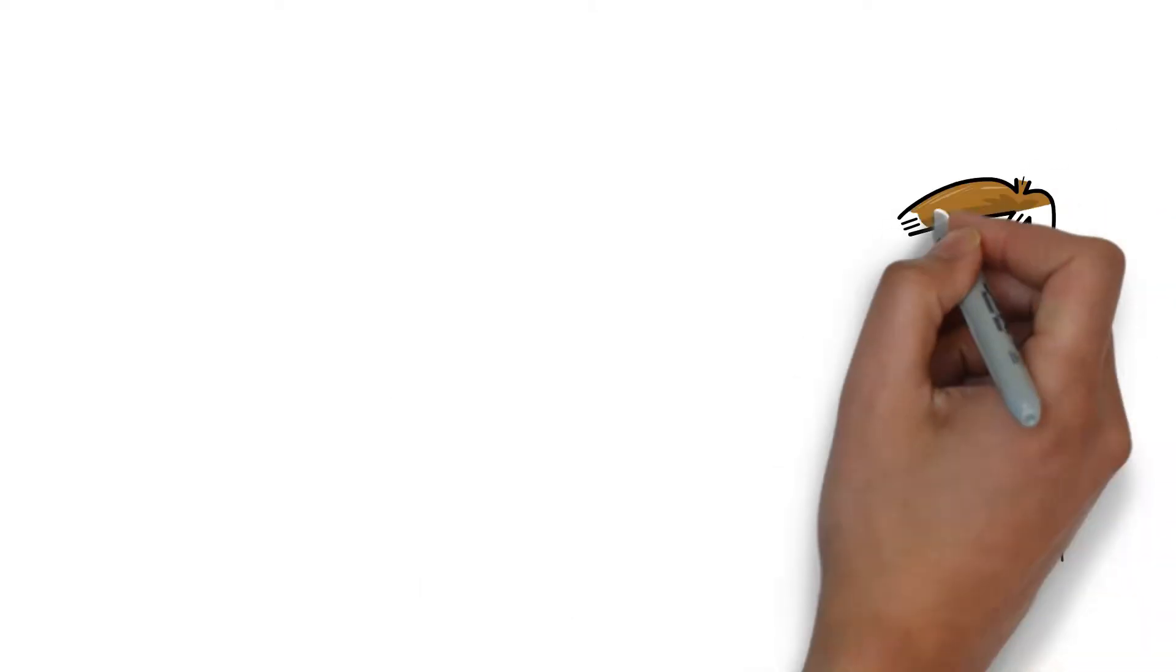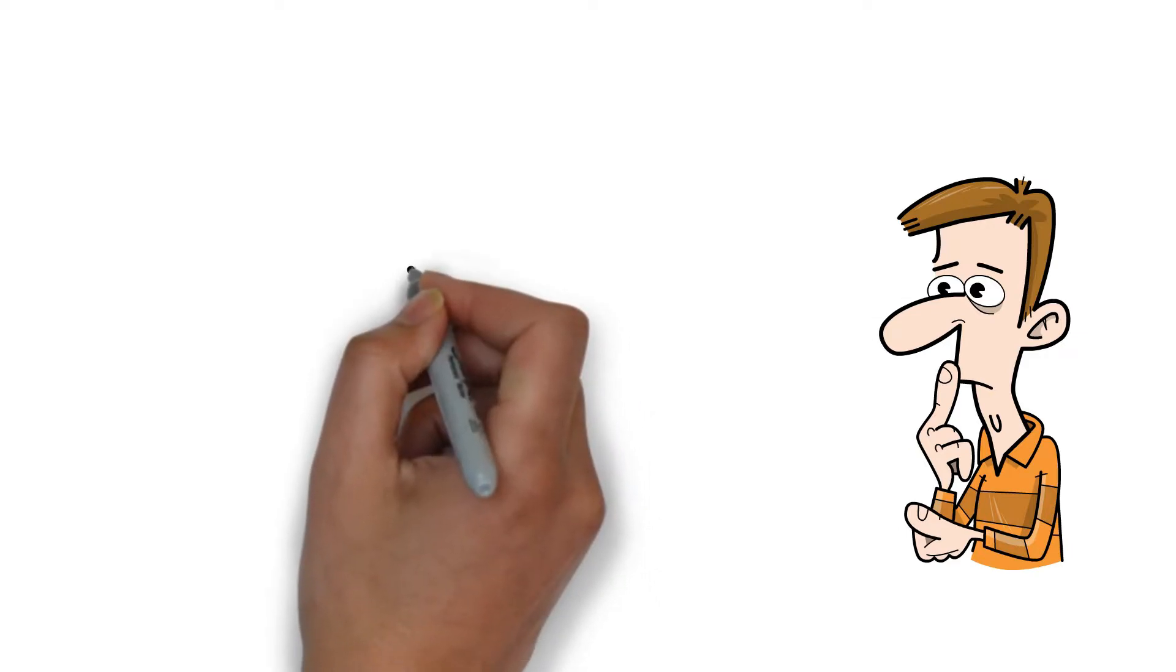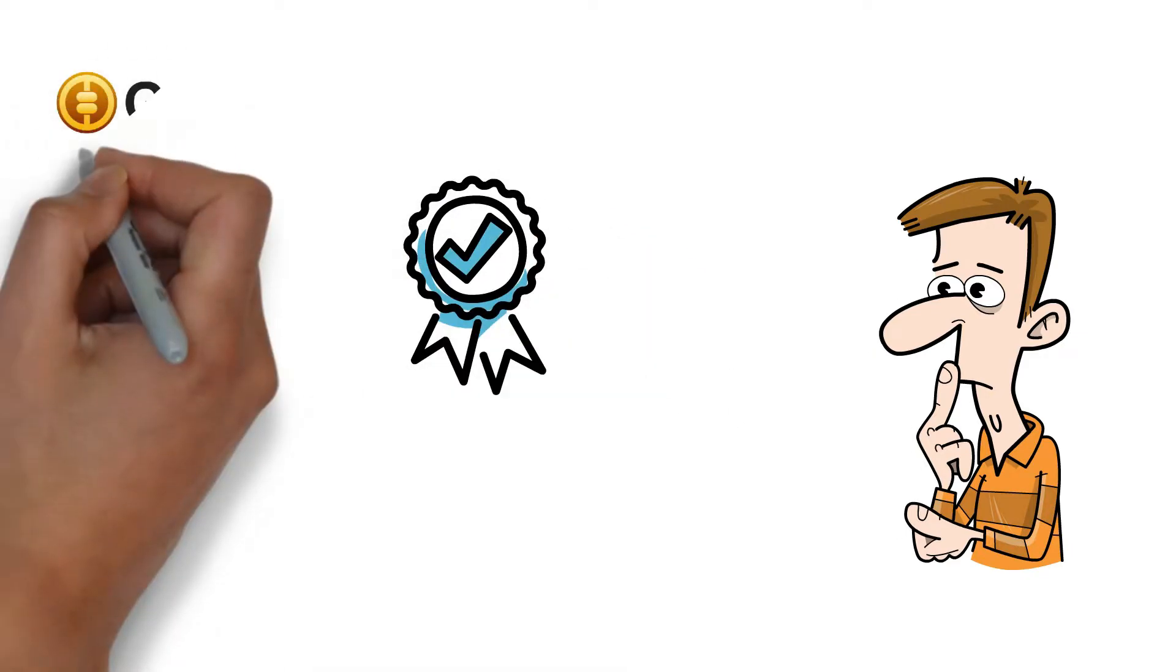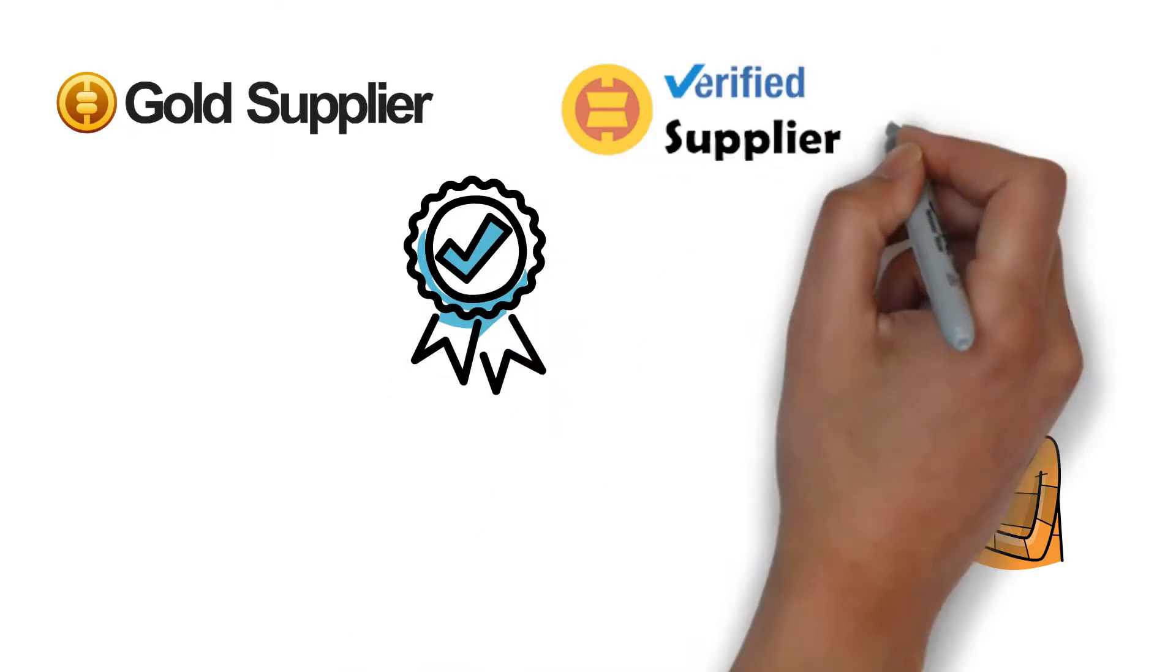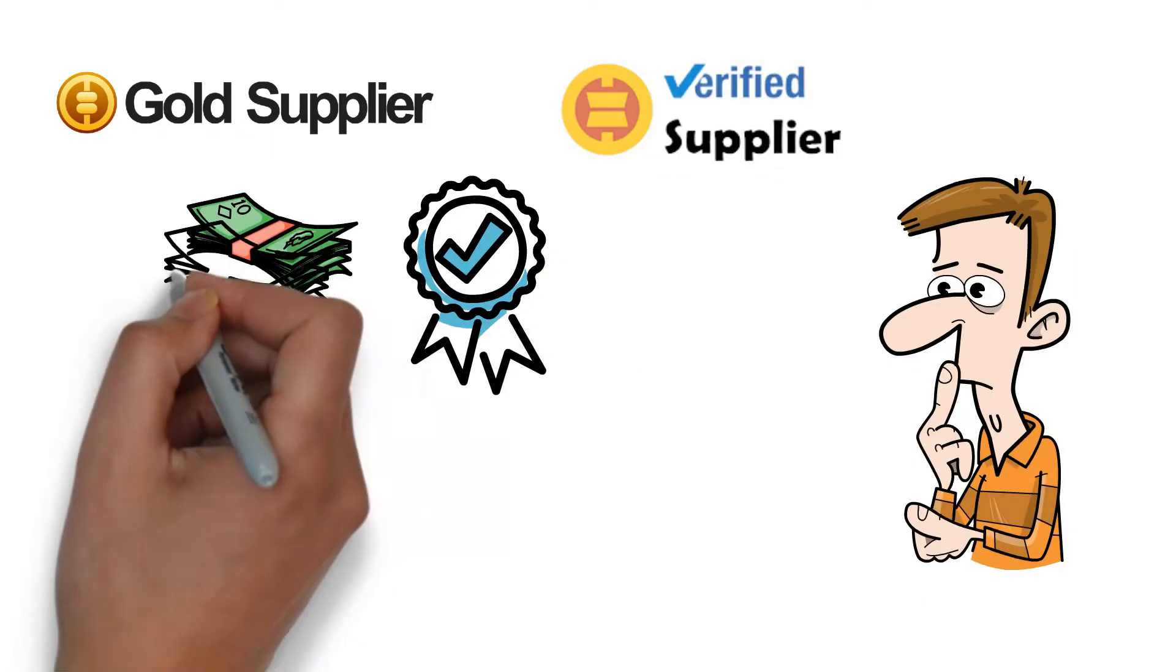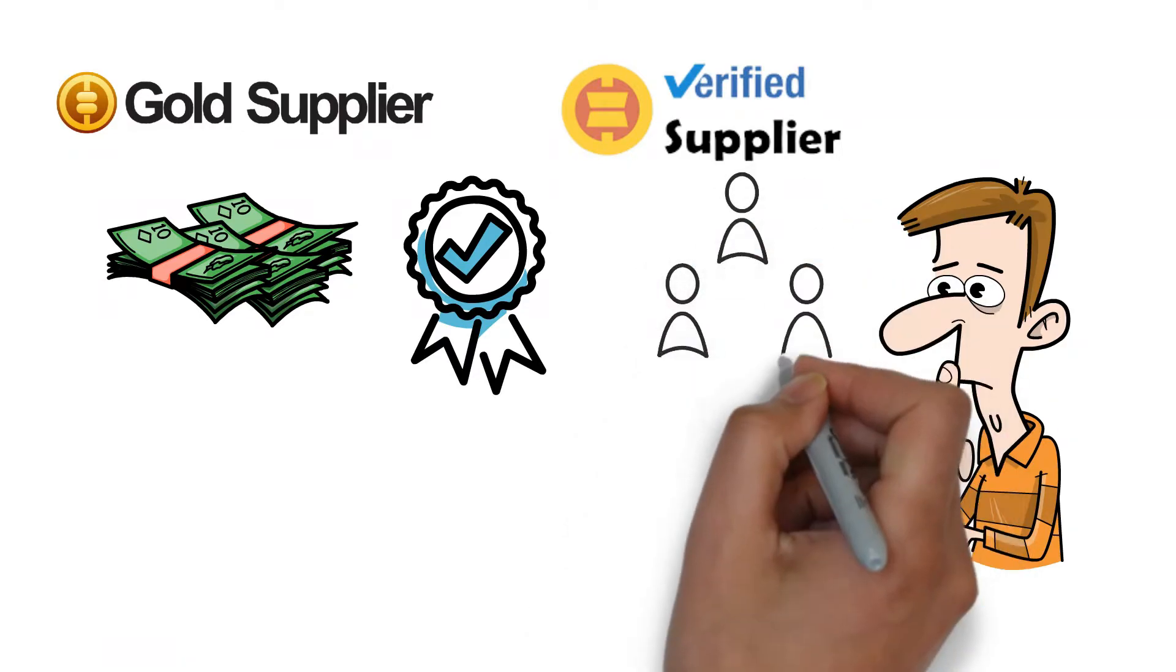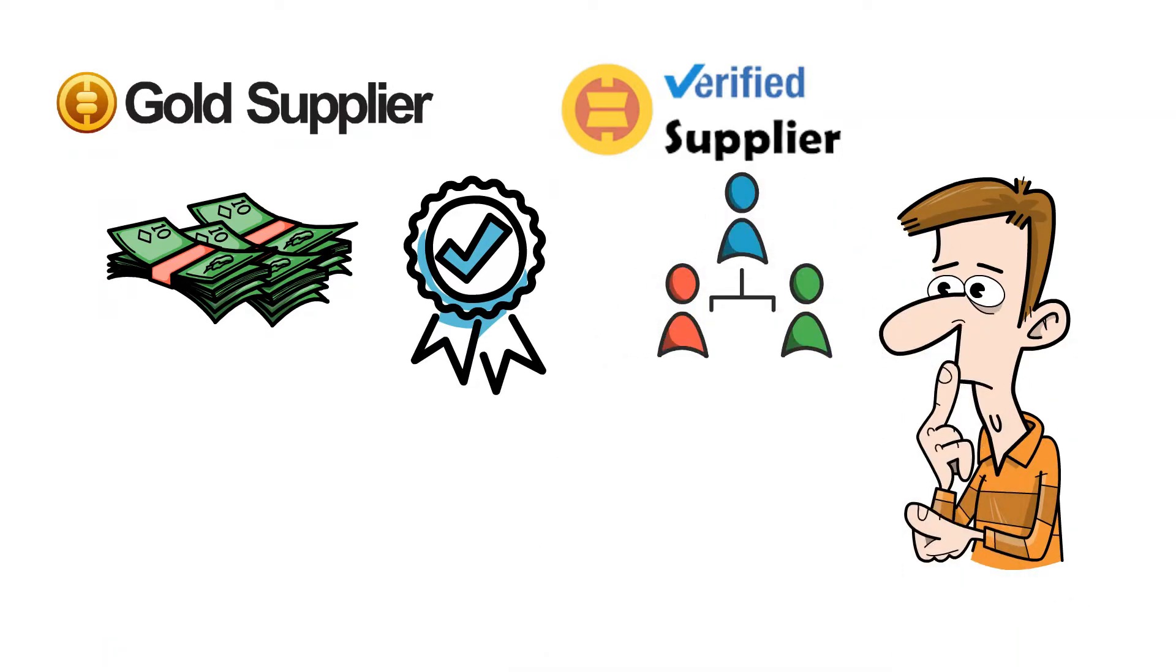The very first thing that I now want to talk about before starting on Alibaba is understanding its badge system. So, there are two badges on Alibaba: gold suppliers and verified suppliers. Gold suppliers are the suppliers that are paid members, while the verified members are the members that a third-party audits, whether online or offline.